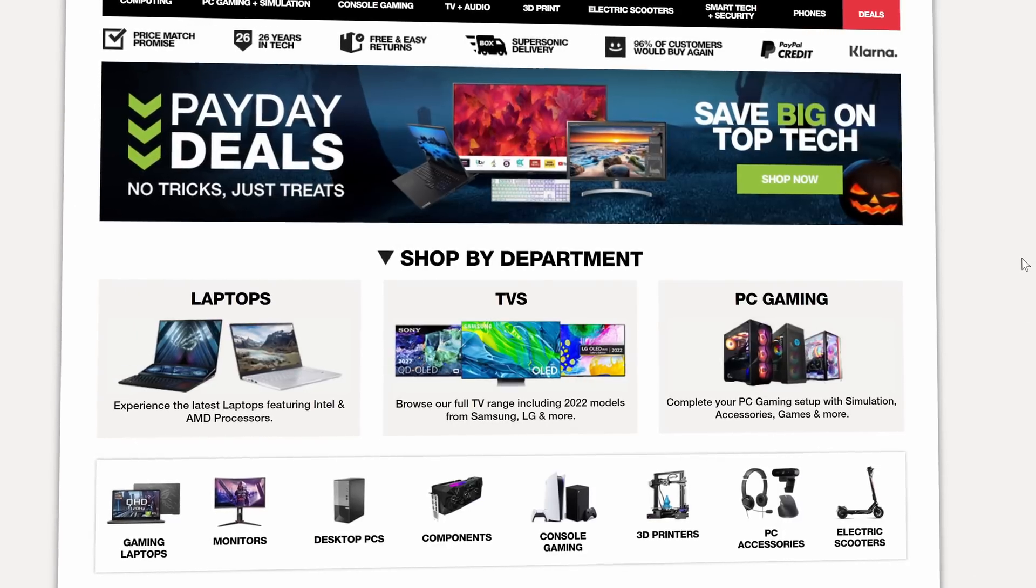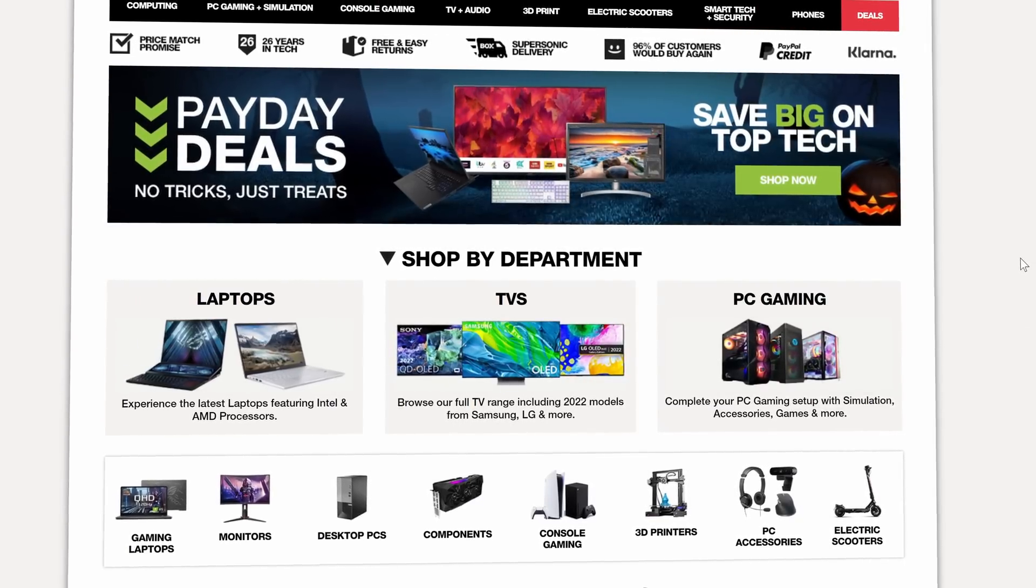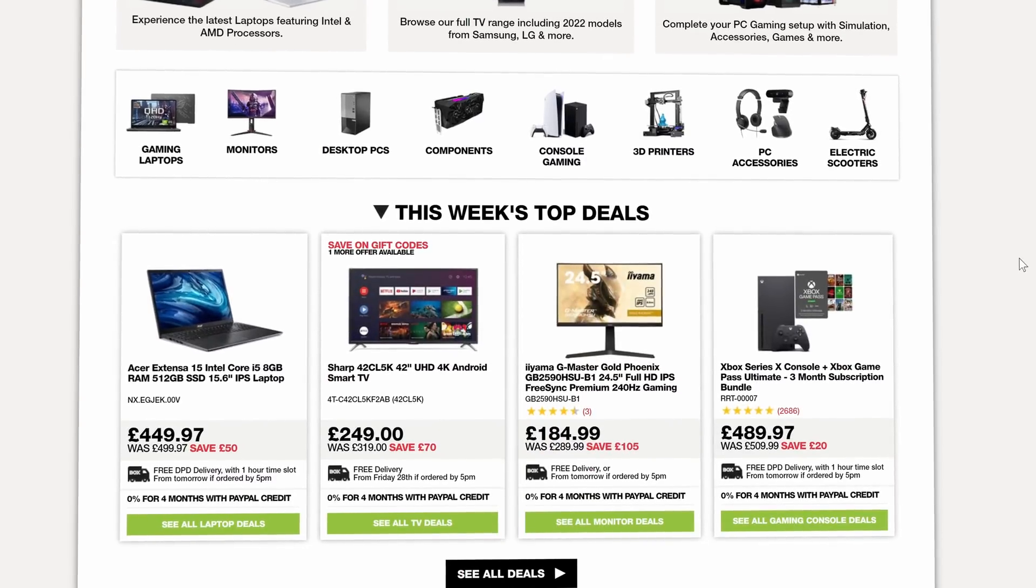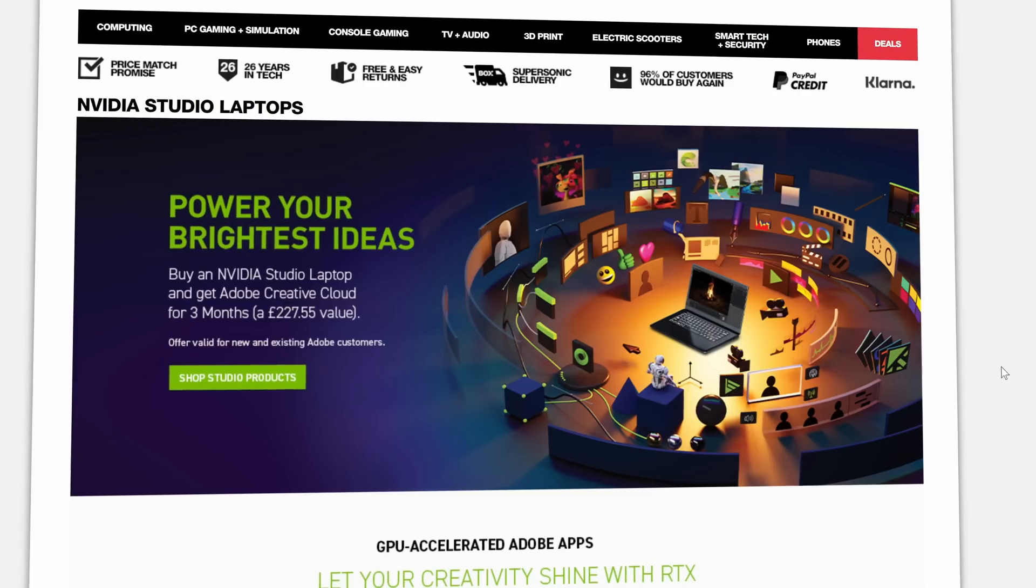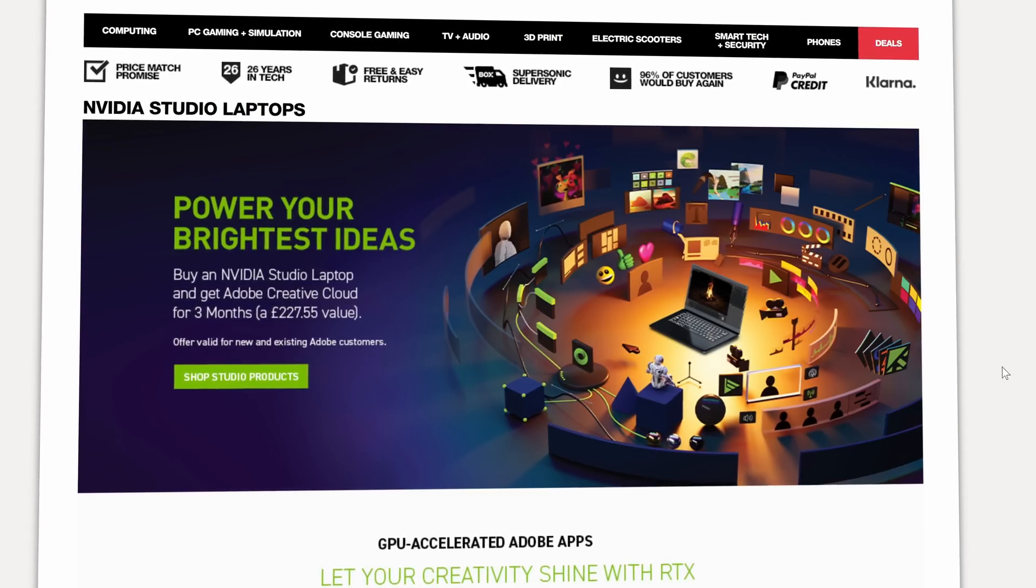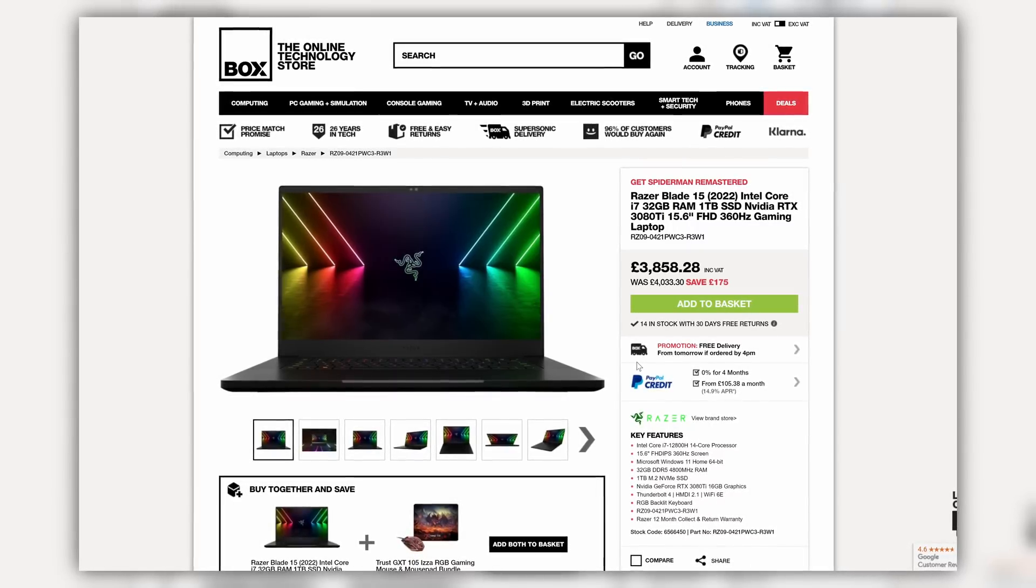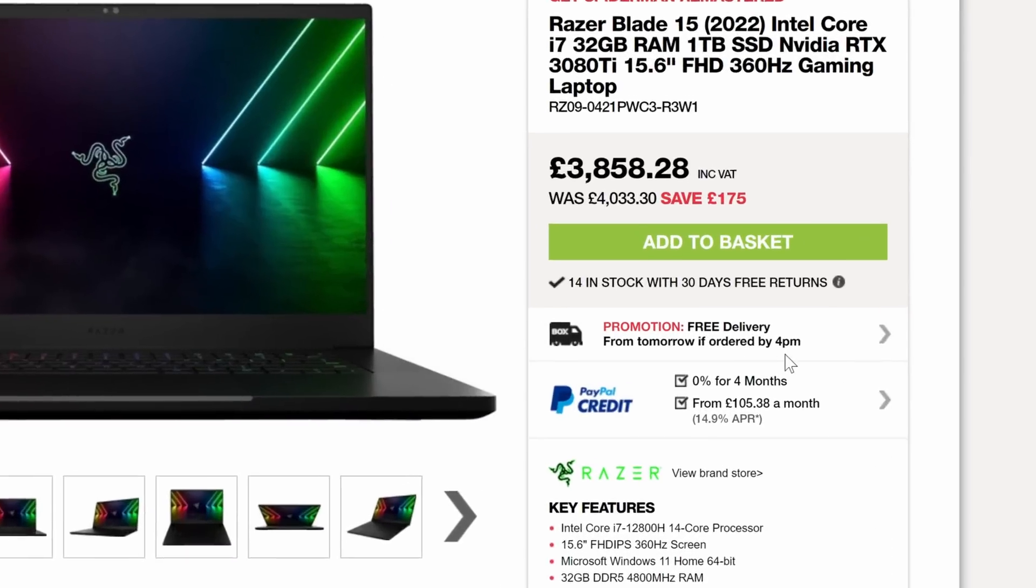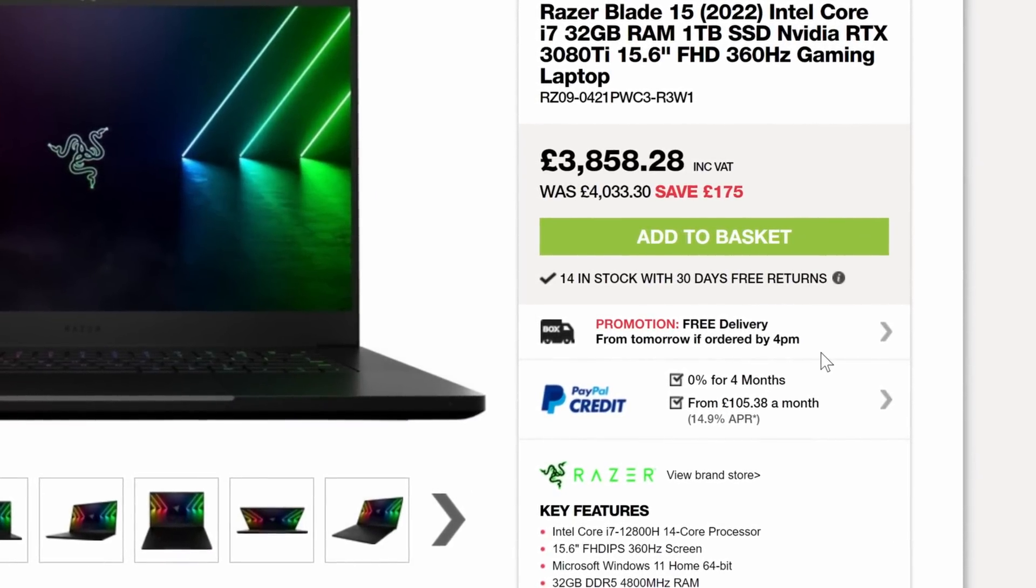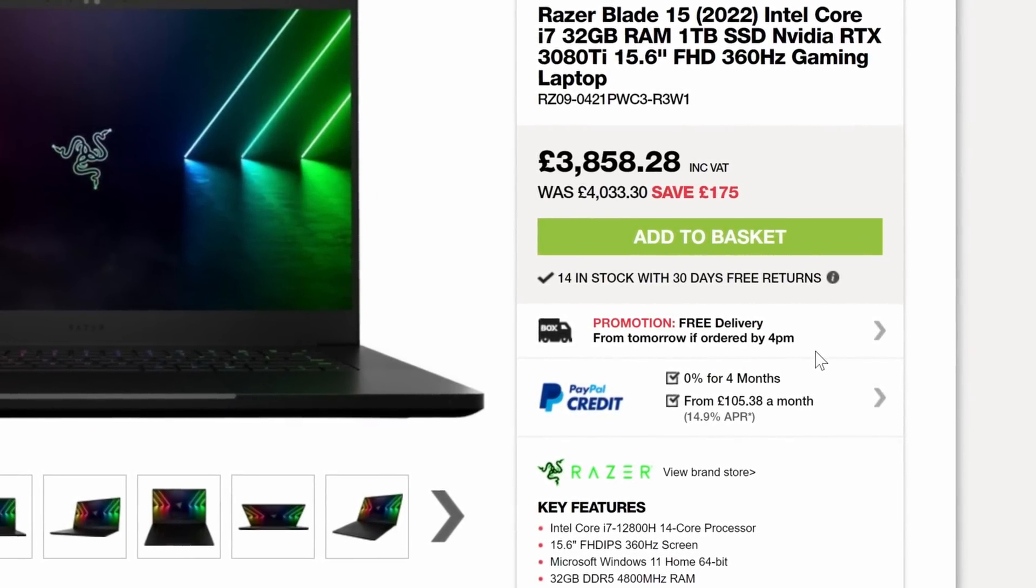From selling laptops, TVs, gaming PCs, components, and now NVIDIA Studio validated laptops made with creators in mind. So click the link down below and head over to Box.co.uk to browse their range of NVIDIA Studio validated laptops with free delivery and select products, and the ability to select your own delivery window.